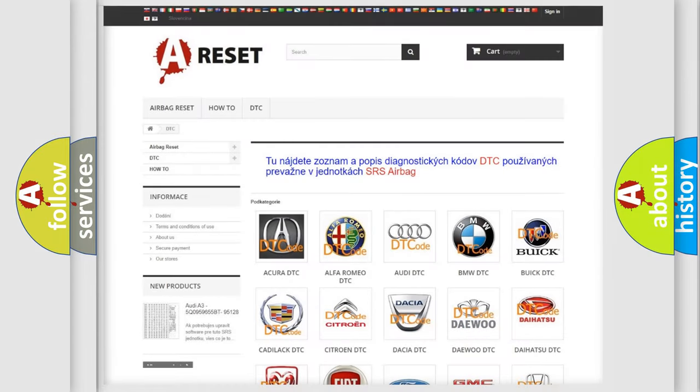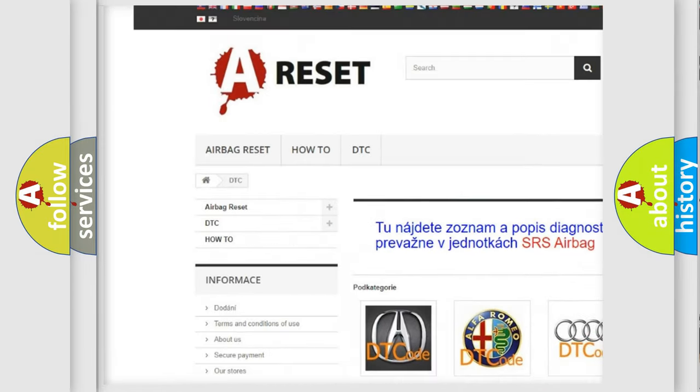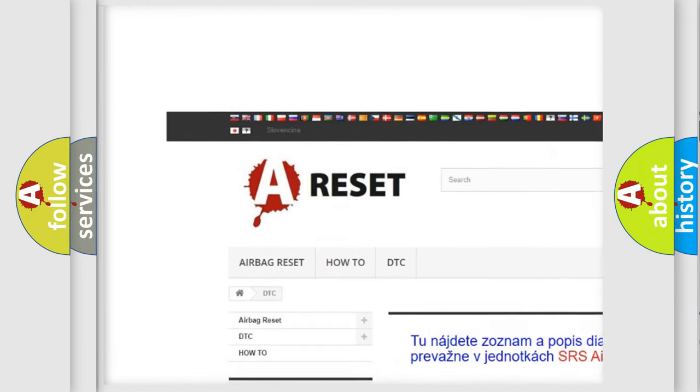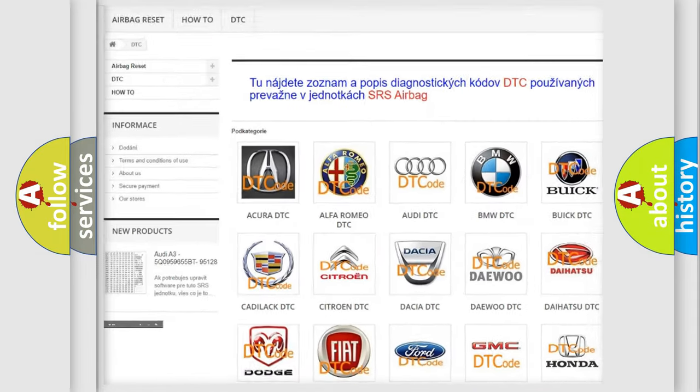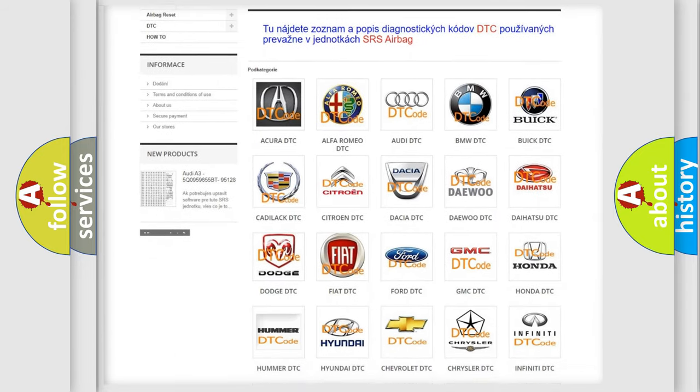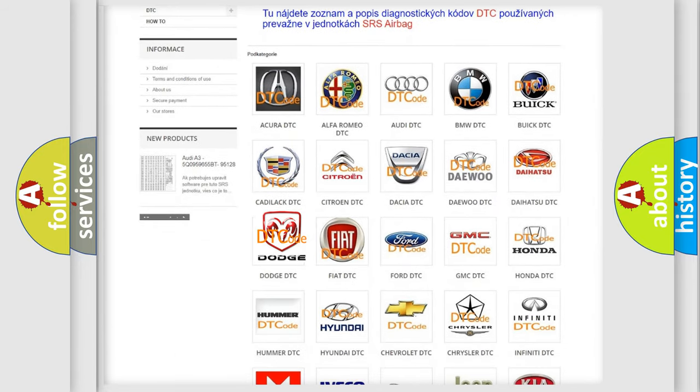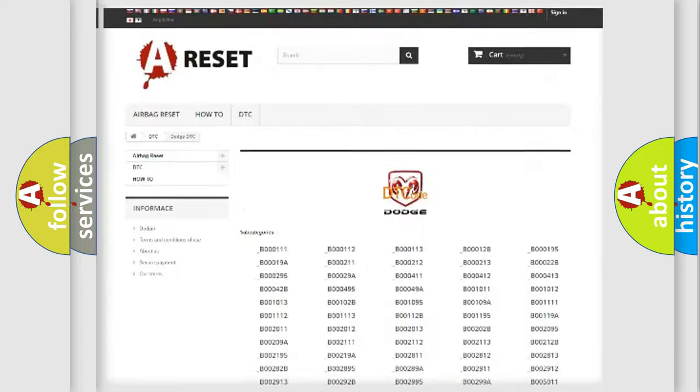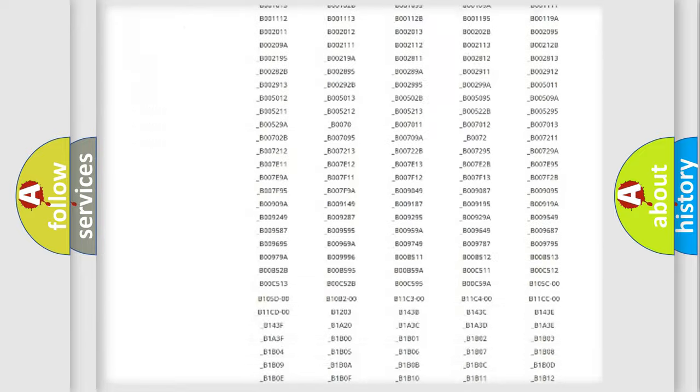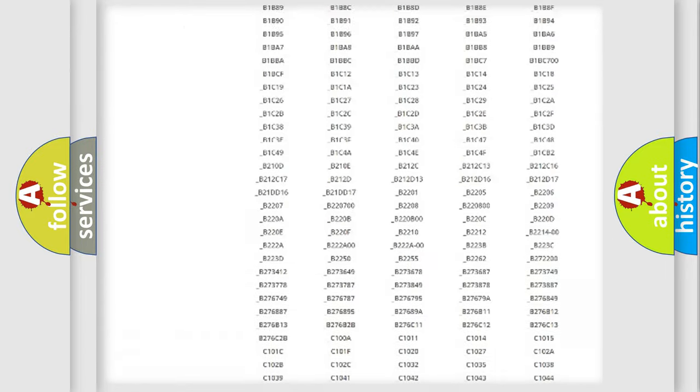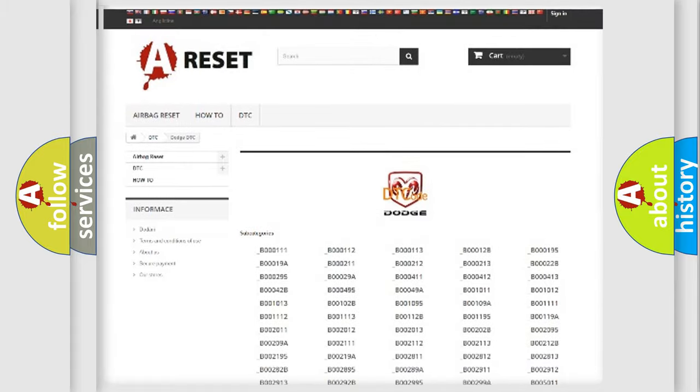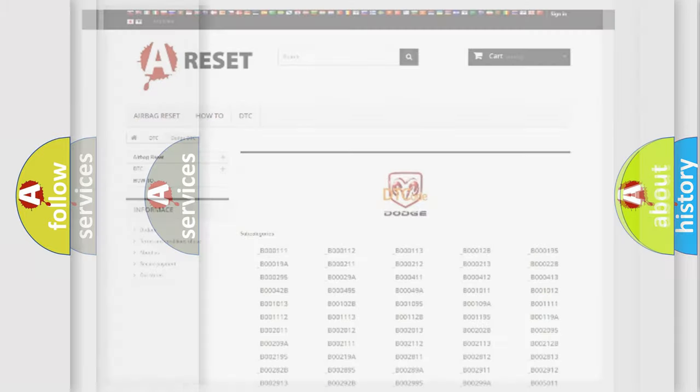Our website airbagreset.sk produces useful videos for you. You do not have to go through the OBD2 protocol anymore to know how to troubleshoot any car breakdown. You will find all the diagnostic codes that can be diagnosed in Dodge vehicles. Also many other useful things.